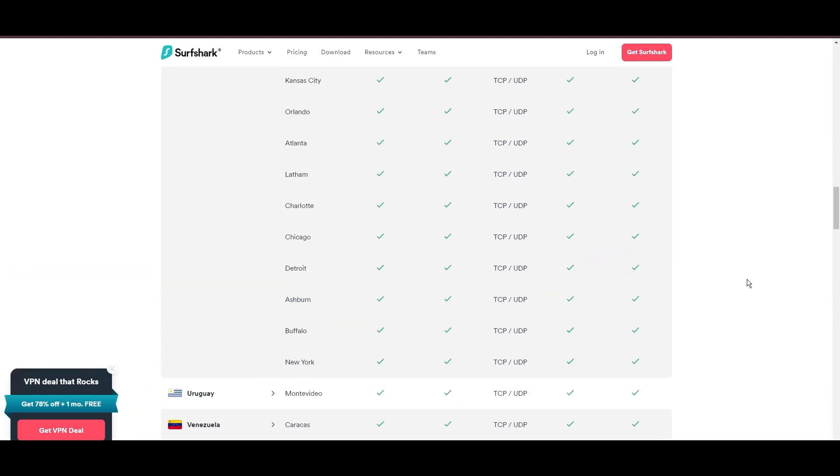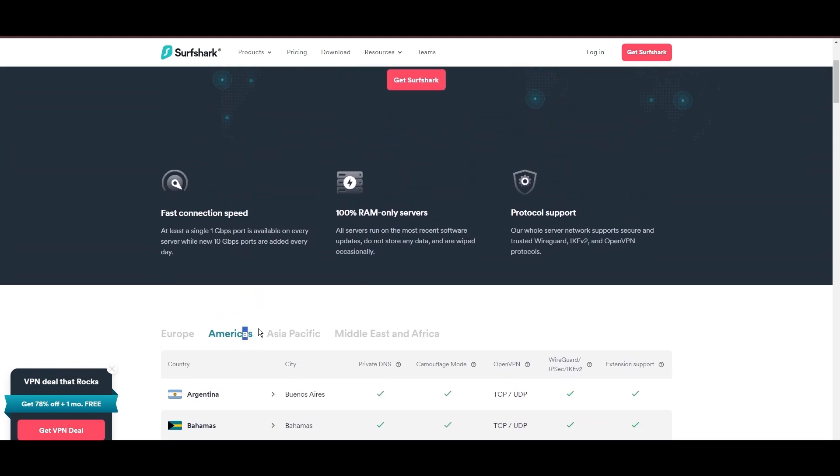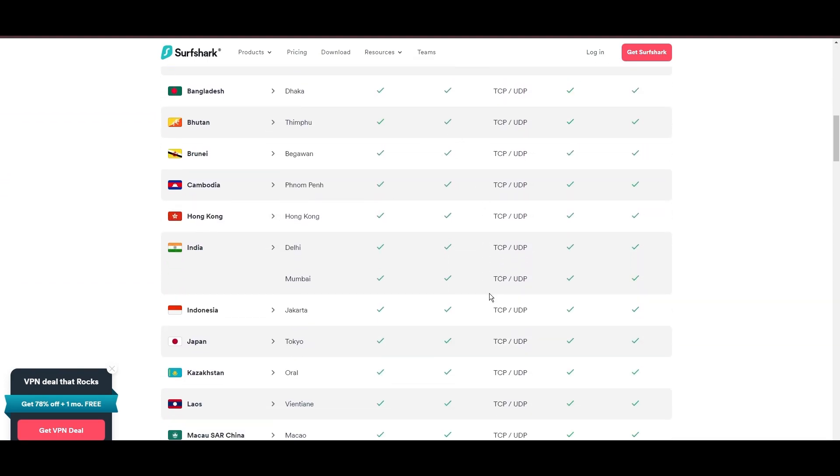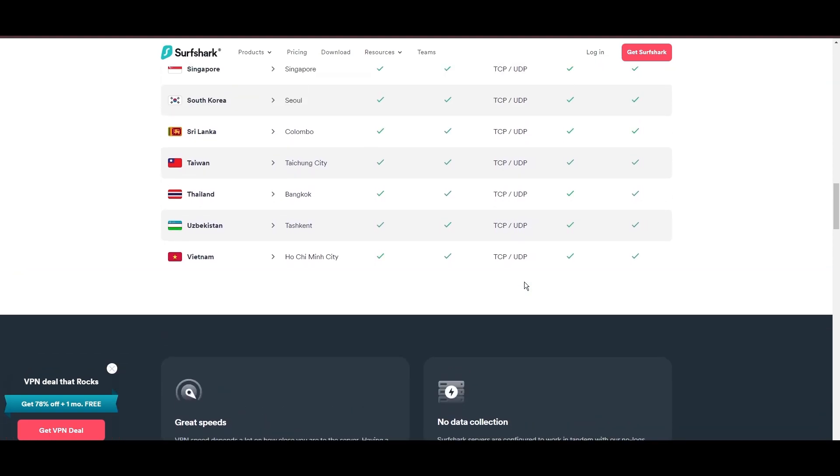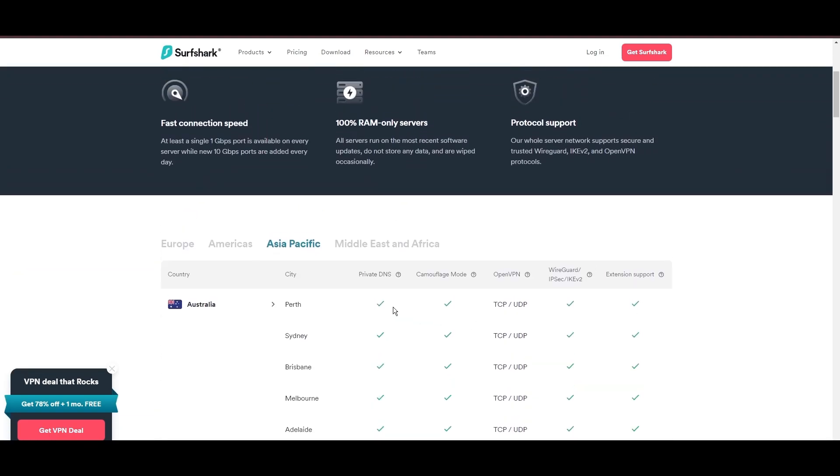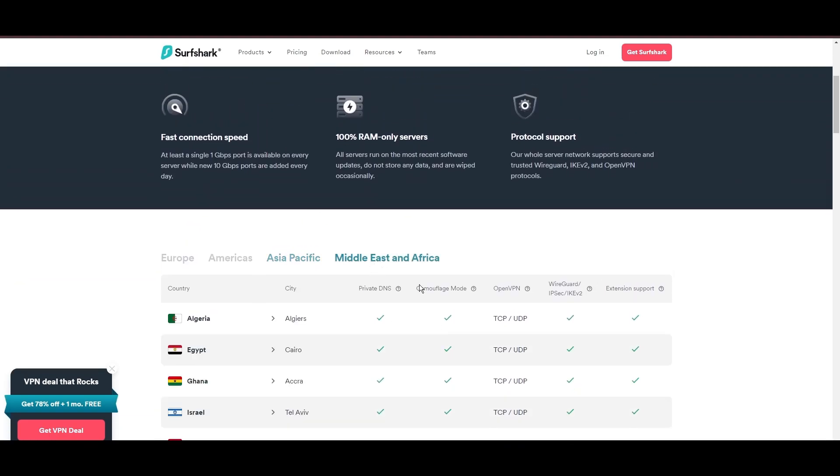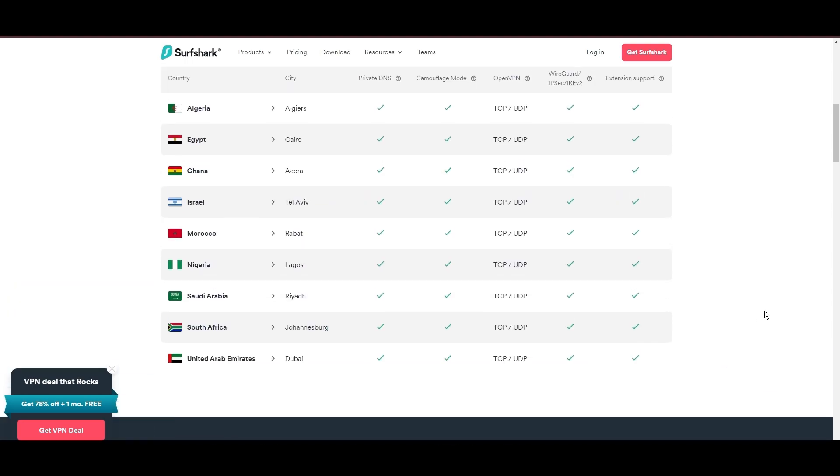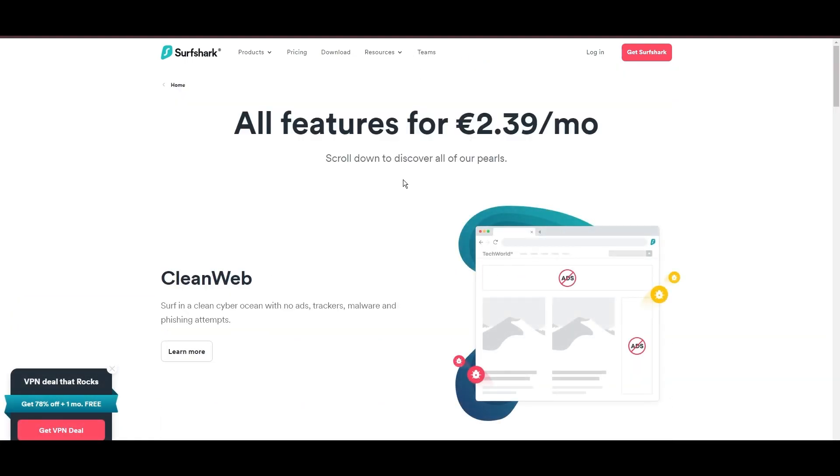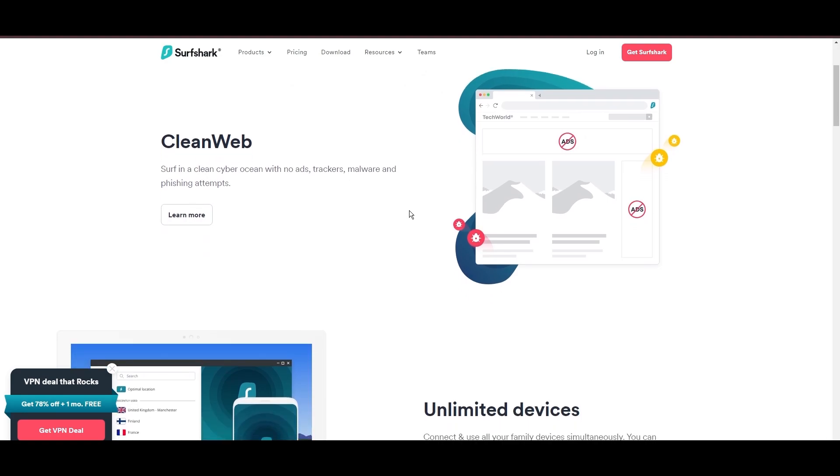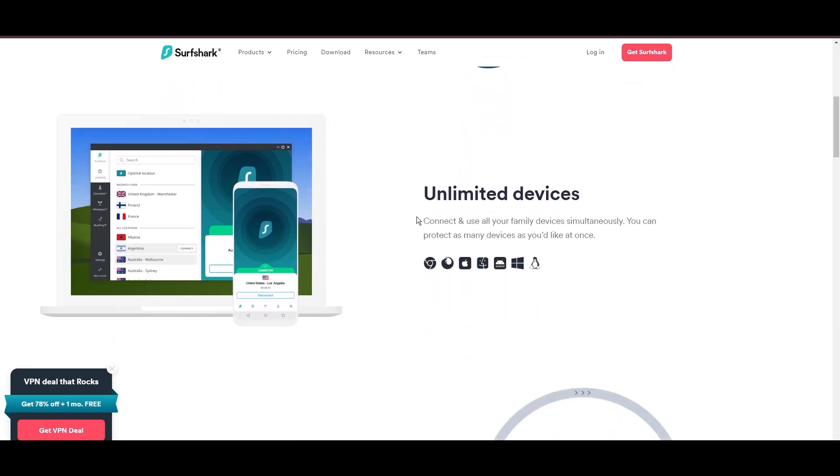What positions Surfshark as a forward-thinking VPN? Its robust security features, including AES-256 GCM encryption and a variety of tunneling protocols, with WireGuard noted for speed and reliability. Beyond encryption, Surfshark's comprehensive security suite includes antivirus, secure search, and more.